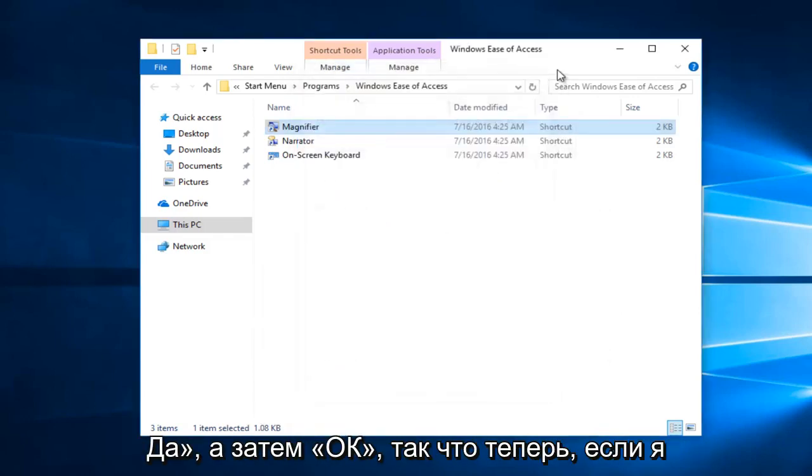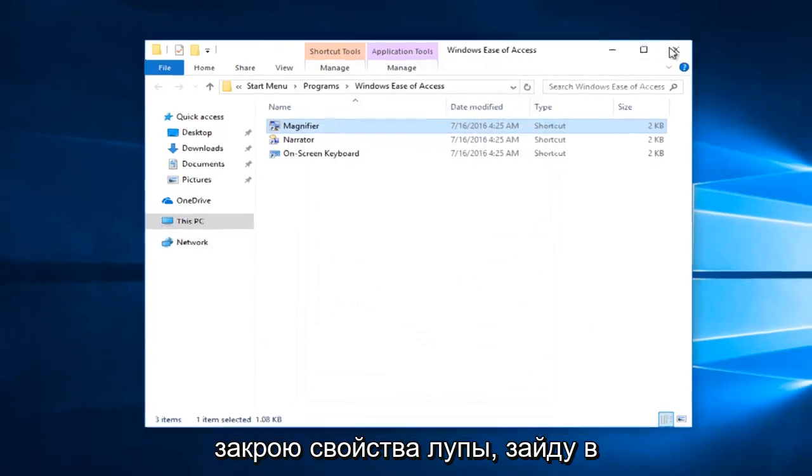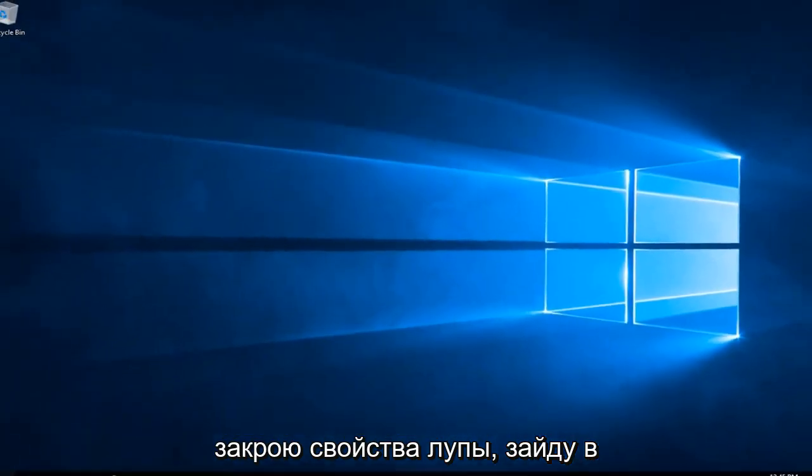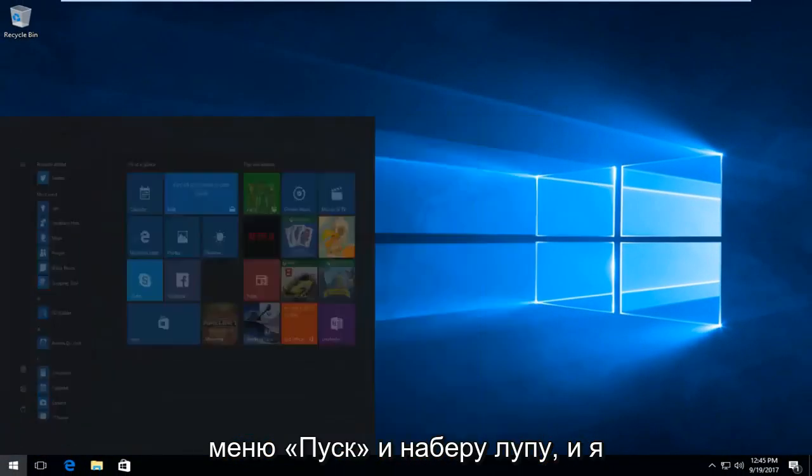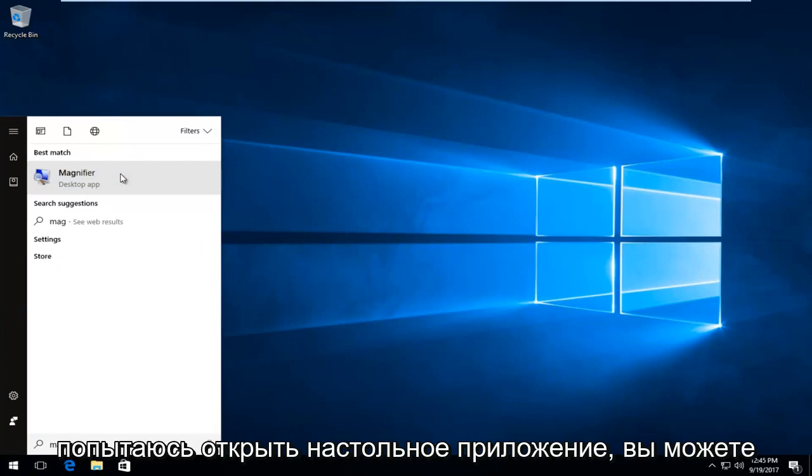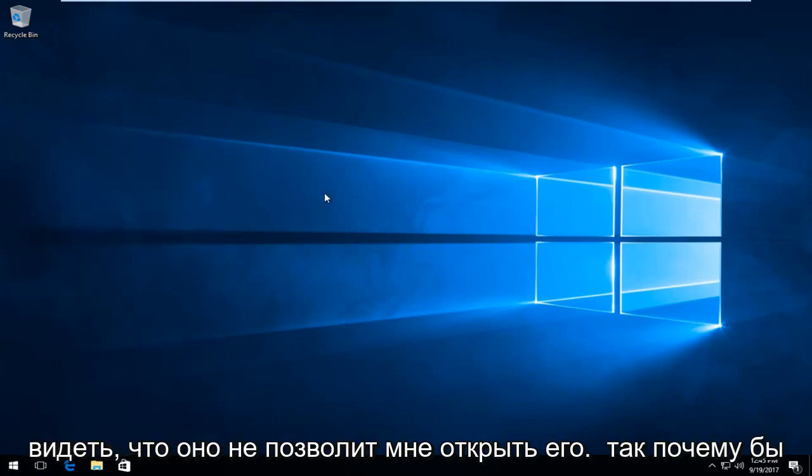So now if I close out of the magnifier properties and I go to the start menu and type in magnifier and I try and open up the desktop app, you can see it will not let me open it up.